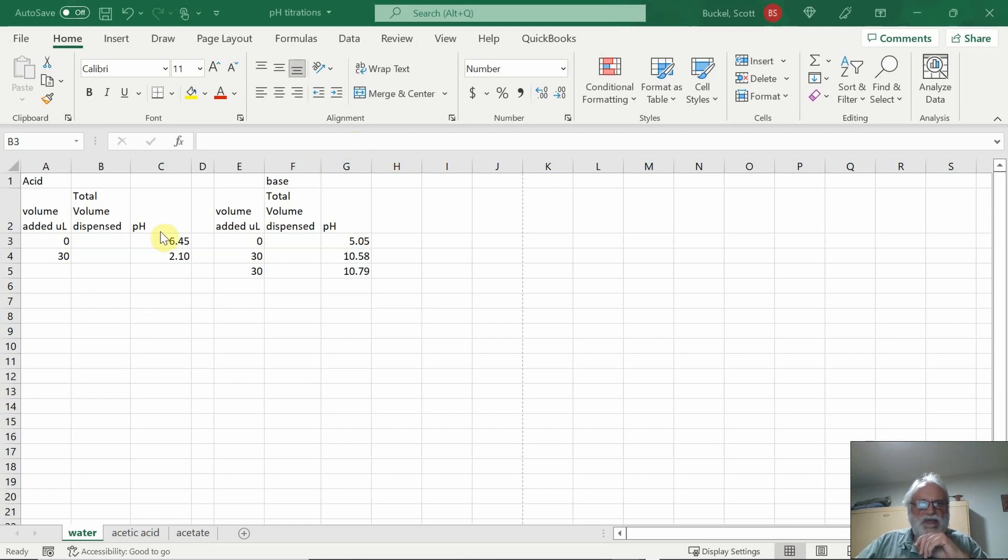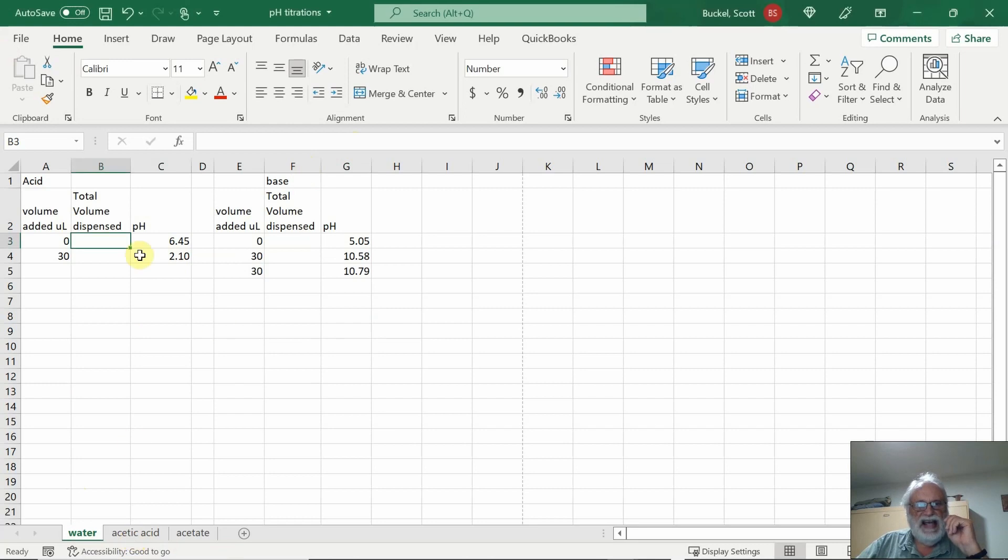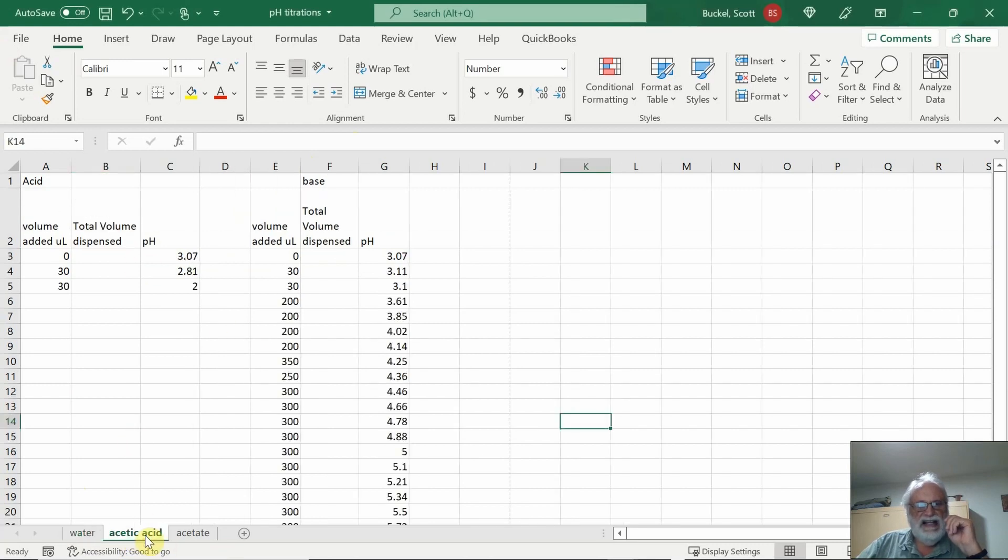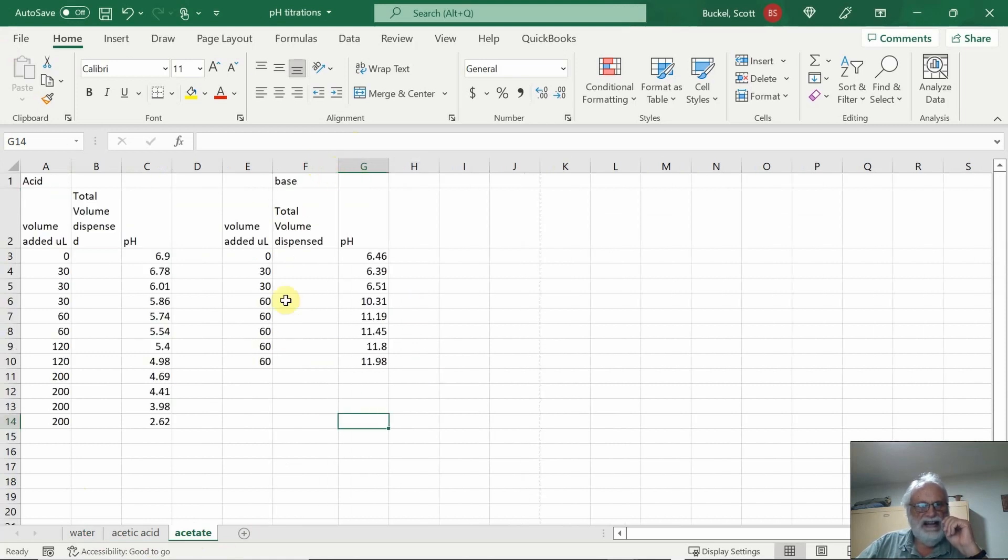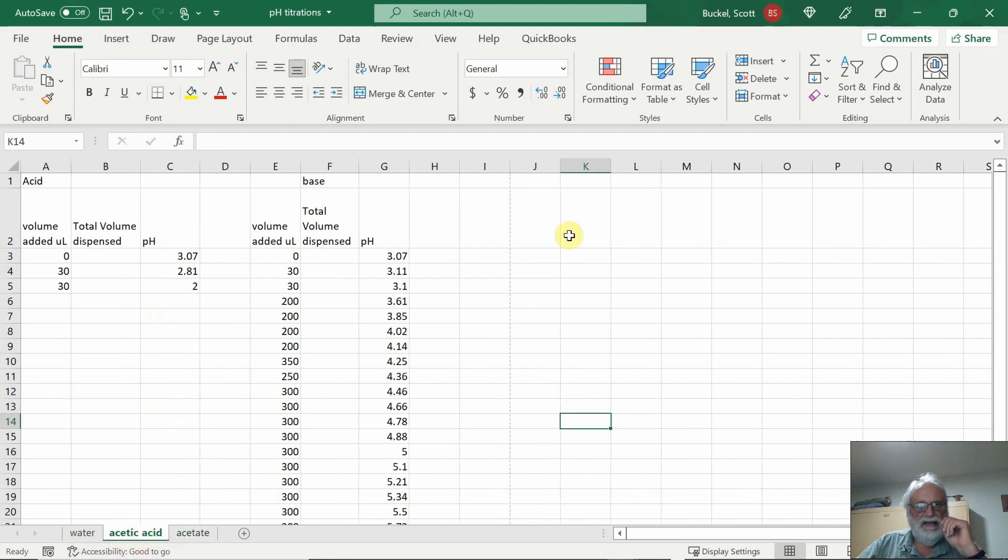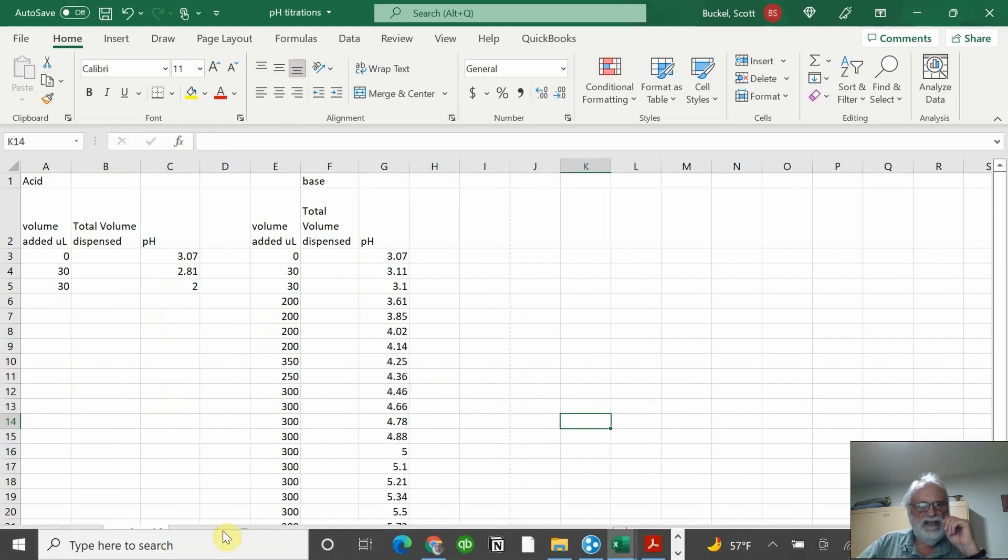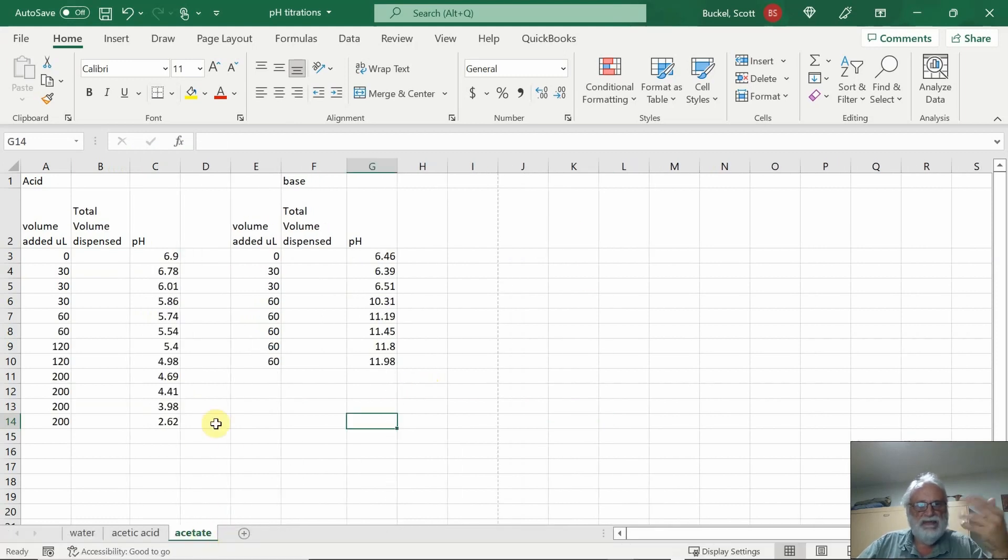So what I have here on the screen is one of your fellow students sent me their data. I'll go ahead and plot that and show you how to do about three of these, so you can kind of see how I would go about doing this. Let's go ahead and do the acetate data first.